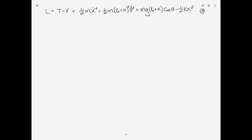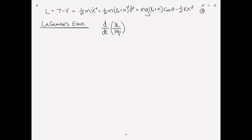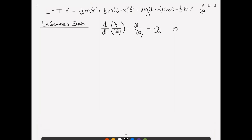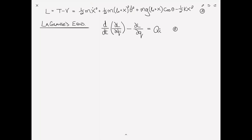I've rewritten the Lagrangian from the previous page — this is equation 3 — and now we want to put this into Lagrange's equations. Lagrange's equations are: d/dt of (∂L/∂q-dot_i) minus ∂L/∂q_i equals Q_i, the generalized forces. That is equation 4. All we need to do is substitute equation 3 into equation 4 and in each case take the derivative with respect to the associated coordinate.